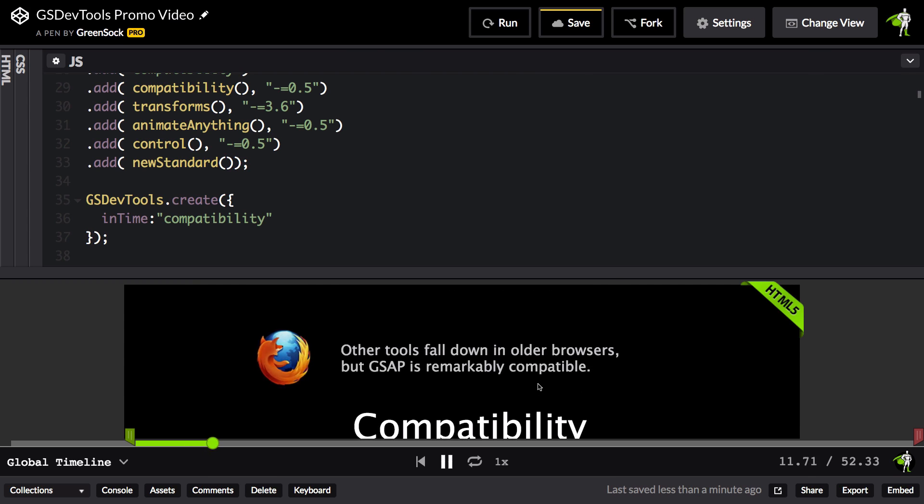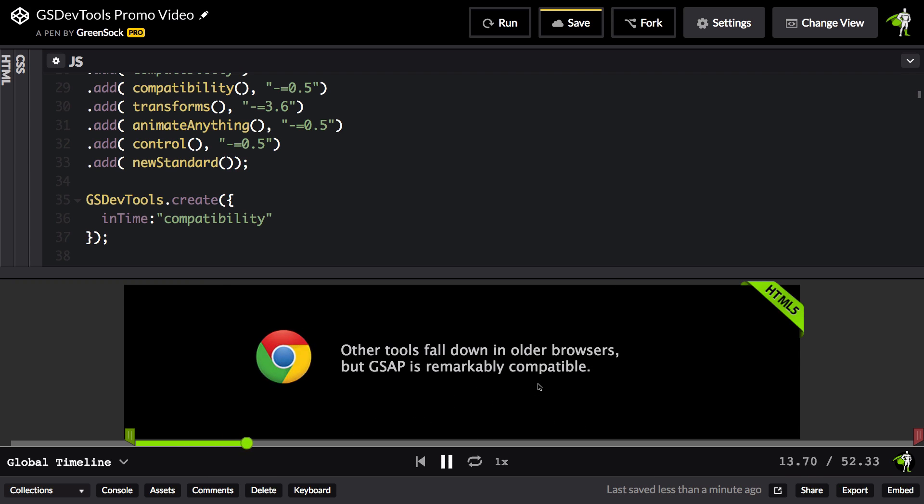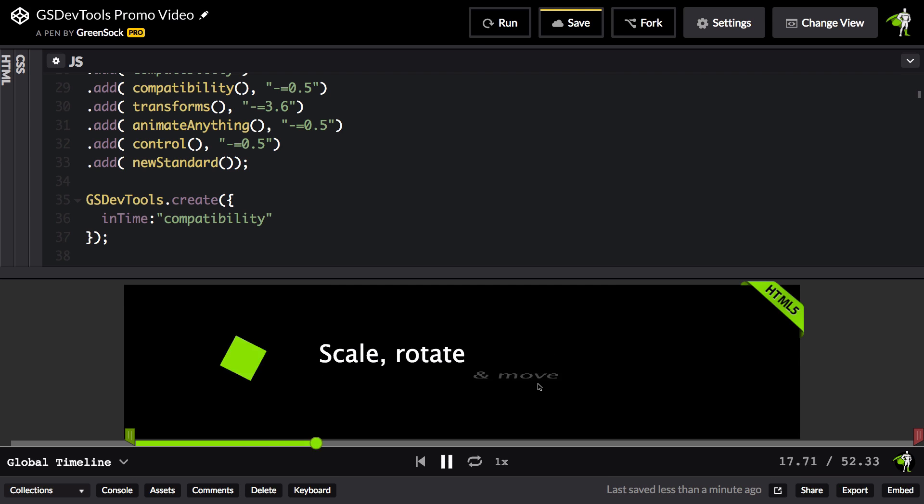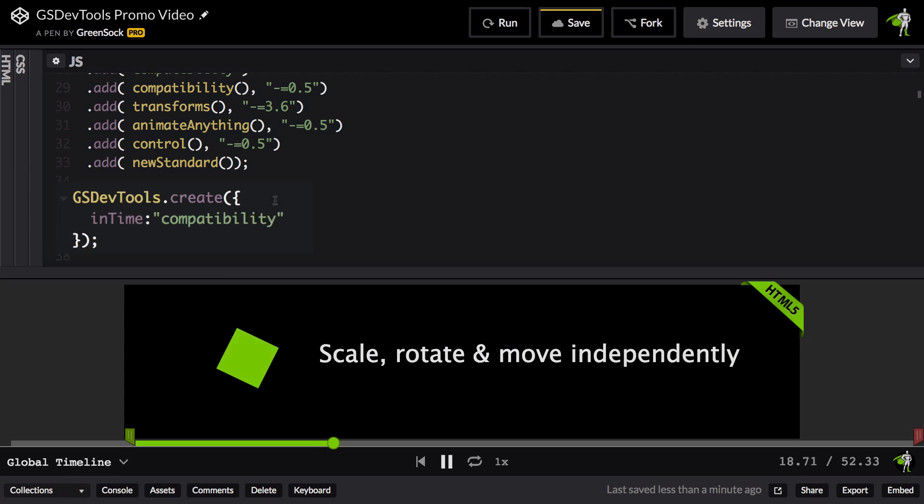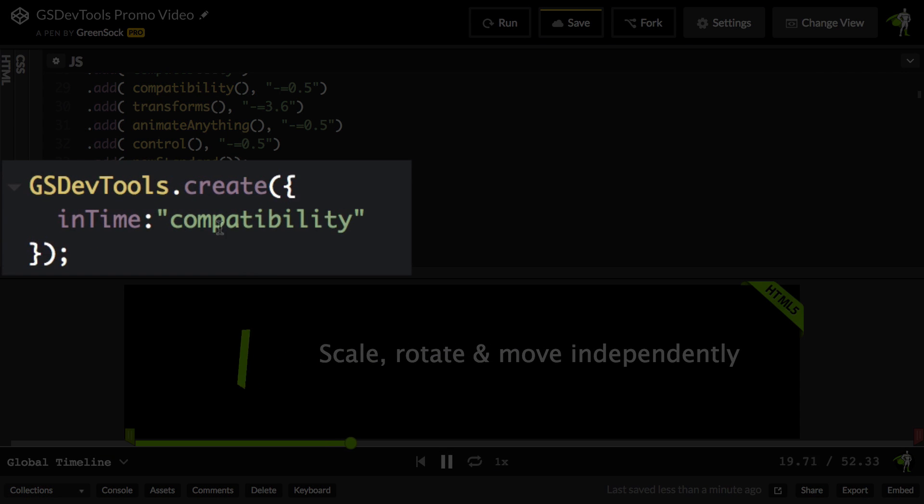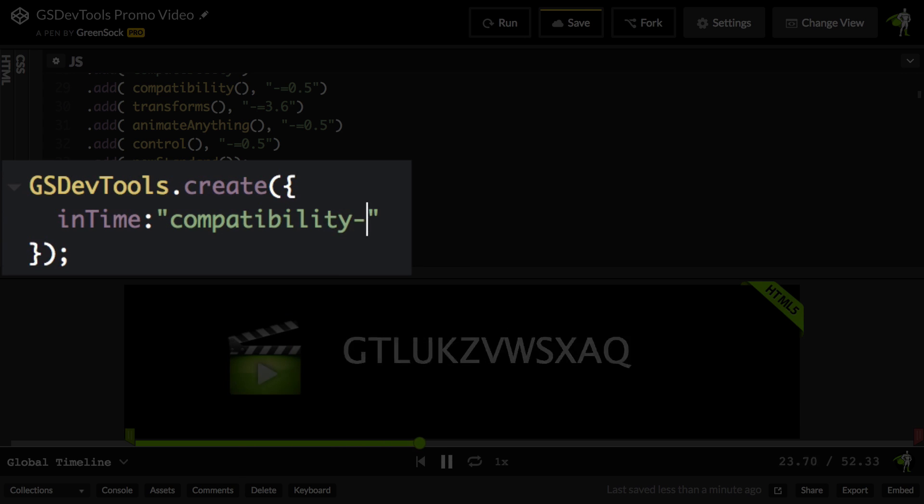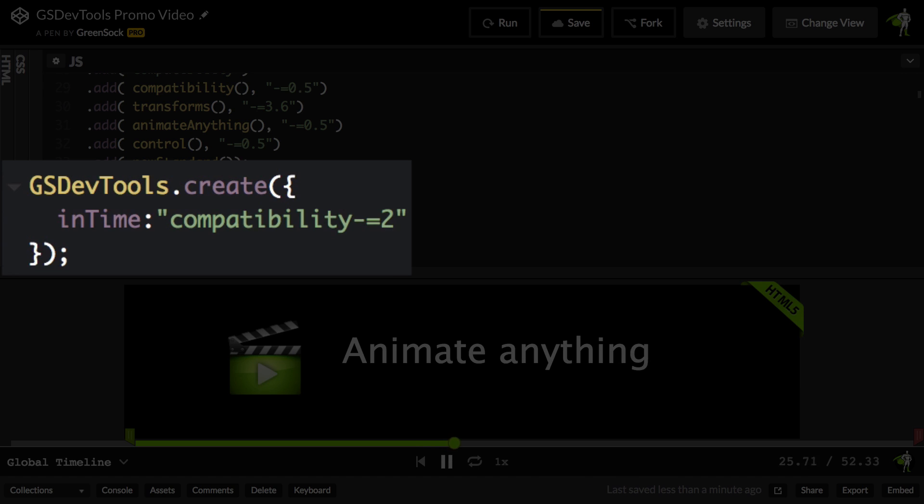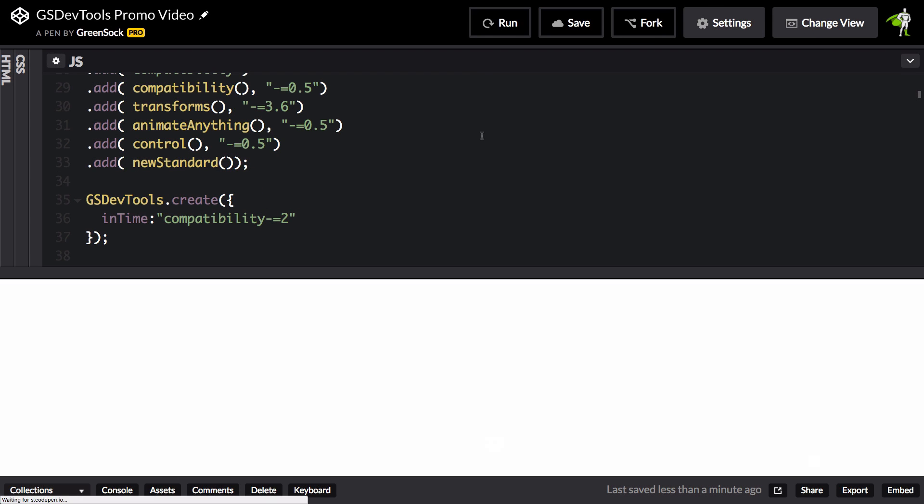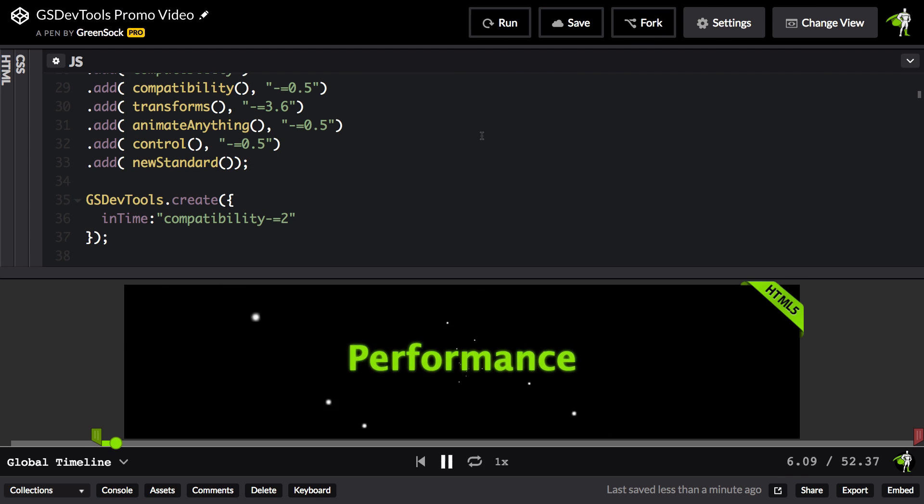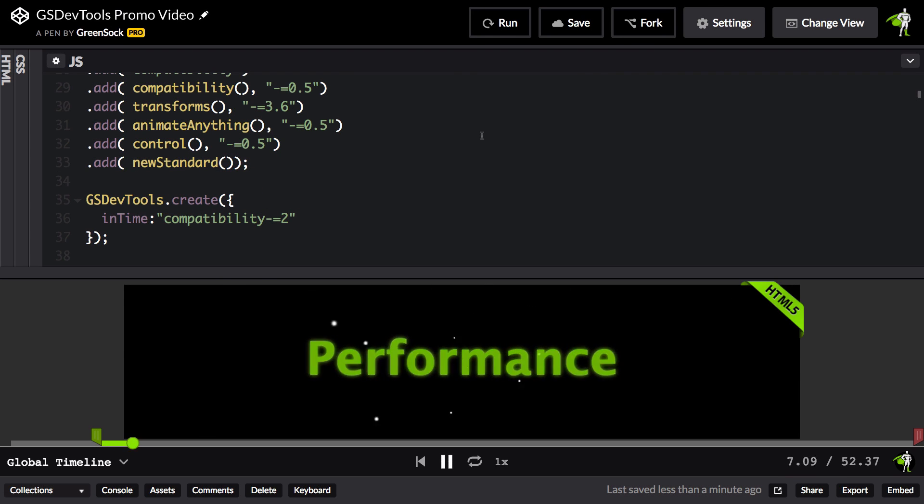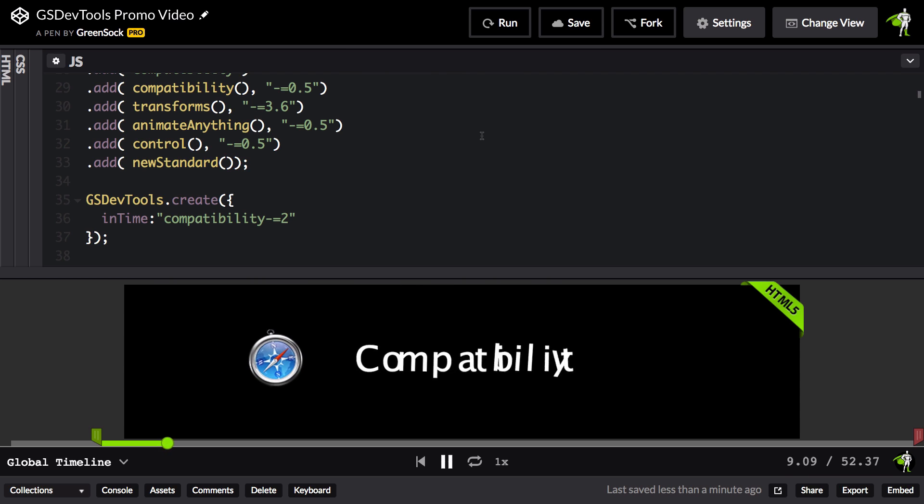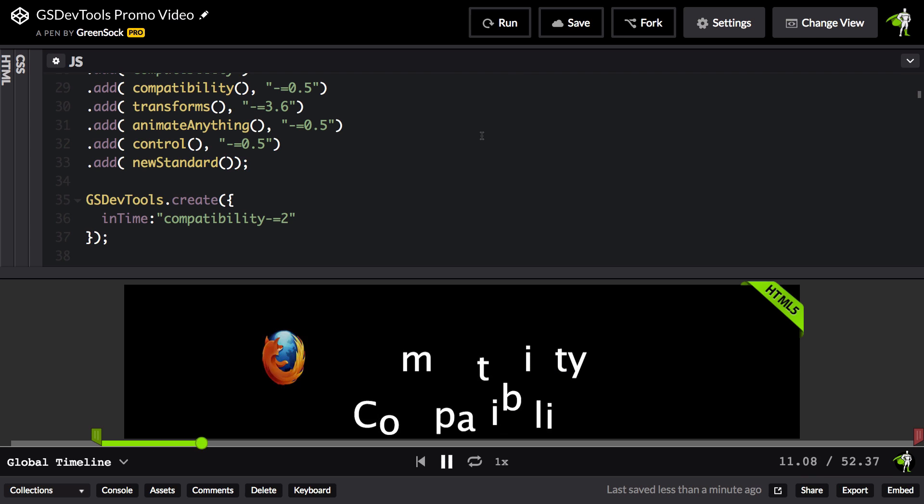Now, sometimes when you're troubleshooting an animation, you want to see a little bit of a lead up into it. It can be a little bit jarring if you jump right to that point in time. So I can say that the in time is going to be compatibility minus equals two seconds. So now when I run, check it out. I have a little bit of a lead up. I can prepare myself, and then I see the compatibility section.